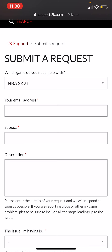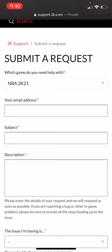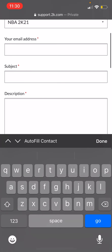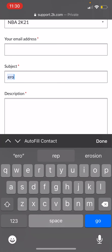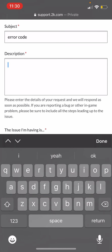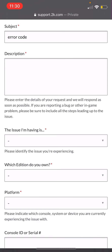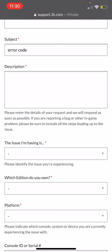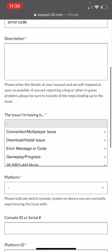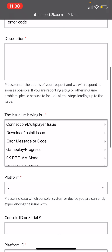Enter your email address, whatever one you want to be contacted on. For the Subject, put the error code. For the Description, describe what the error code looks like and exactly what it says. The issue I'm having is the error message or code.